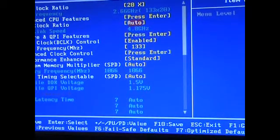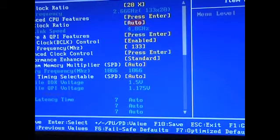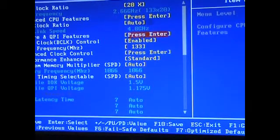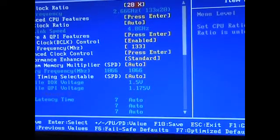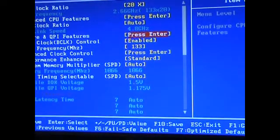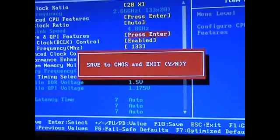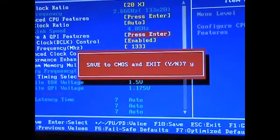You can see the QPI has gone down to 4.8 because of the lower clock. I'm going to F10 to save it. I'll get back to you when I'm ready to do the Cinebench run.